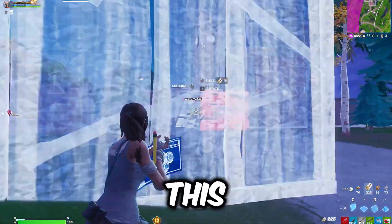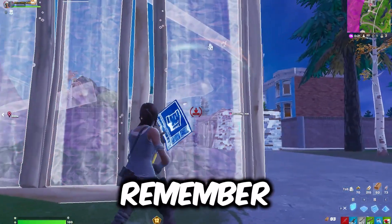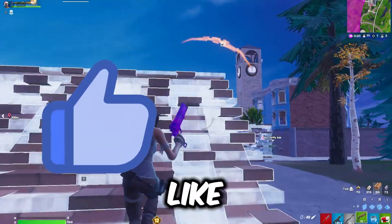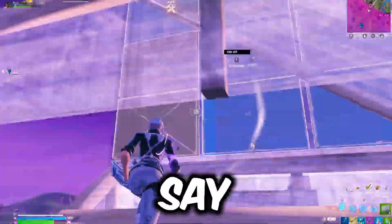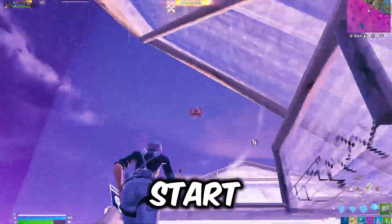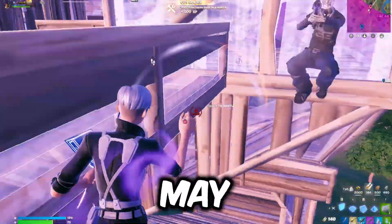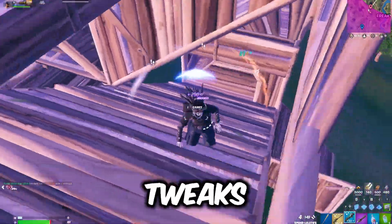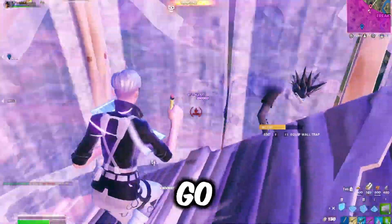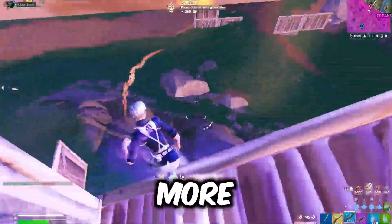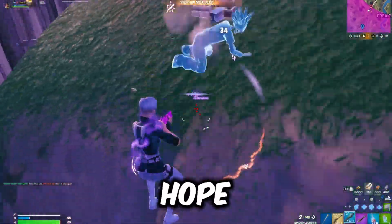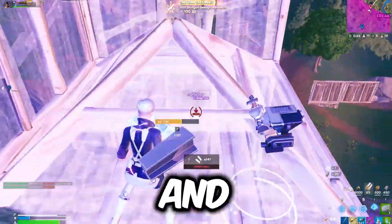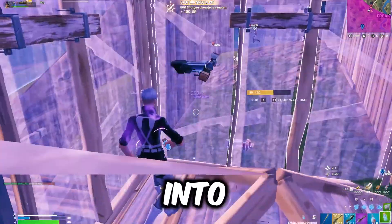I hope you do enjoy this video, please do remember to leave a like and subscribe. At the start of this video there may be some basic tweaks but as we go on they get more and more advanced. I do hope you enjoy this video and let's get straight into it.